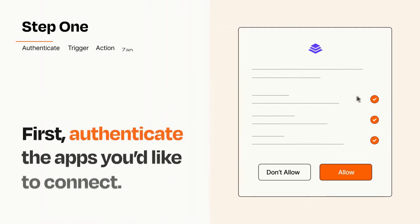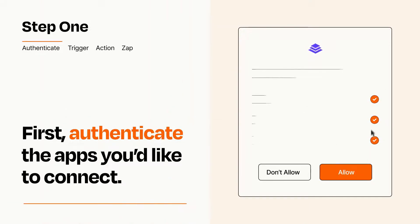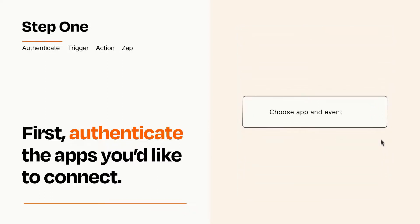It's easy. To get started, you'll just need to authenticate your apps, which takes just a few seconds. Zapier meets industry standards for encryption when connecting with each of your apps.